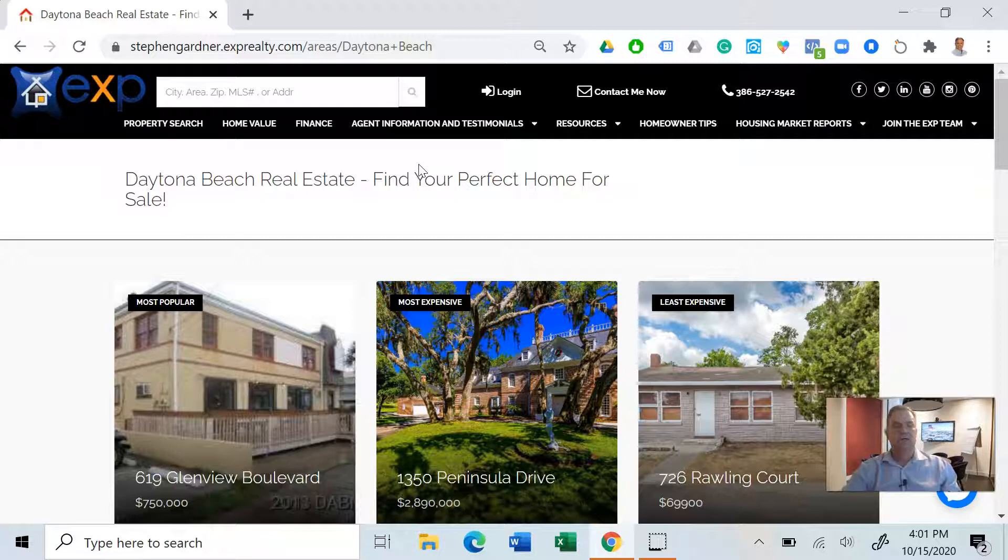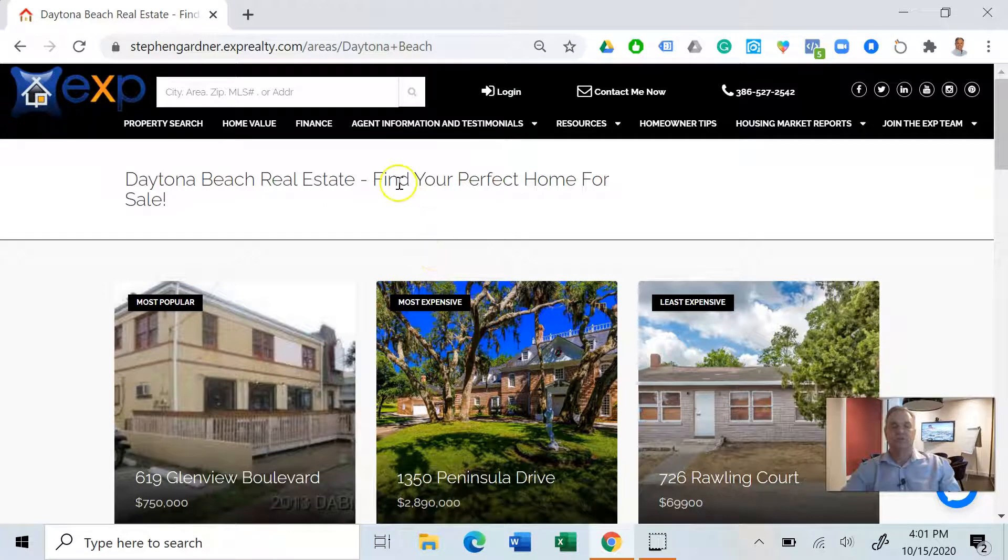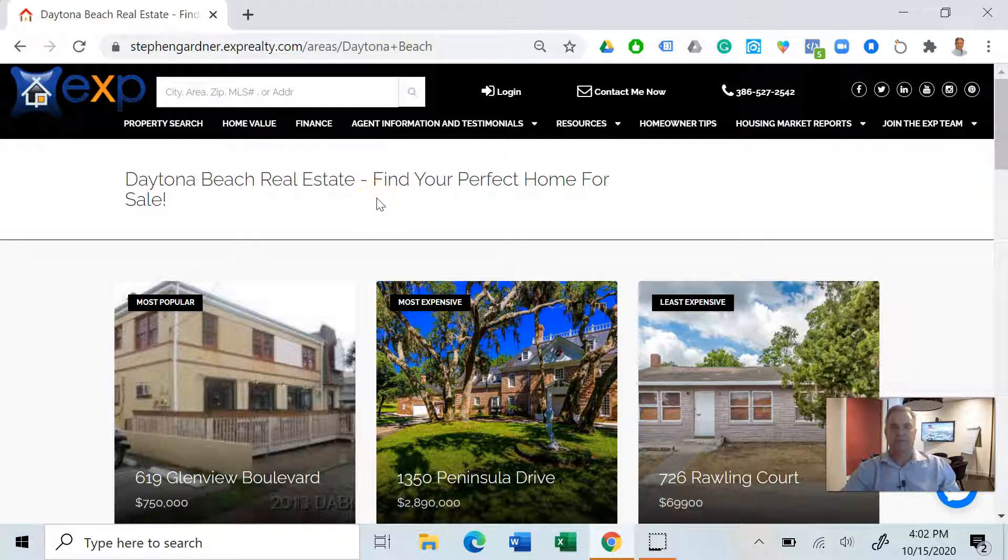If you're interested in selling right now, I have a home value button here. You just click on that, put your information, the address and email, and it spits you out a report.